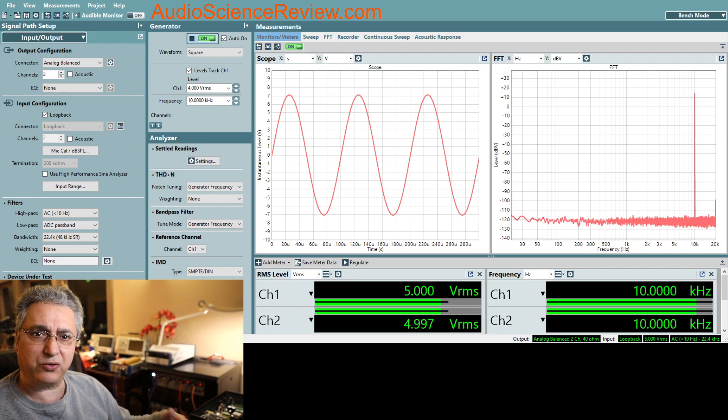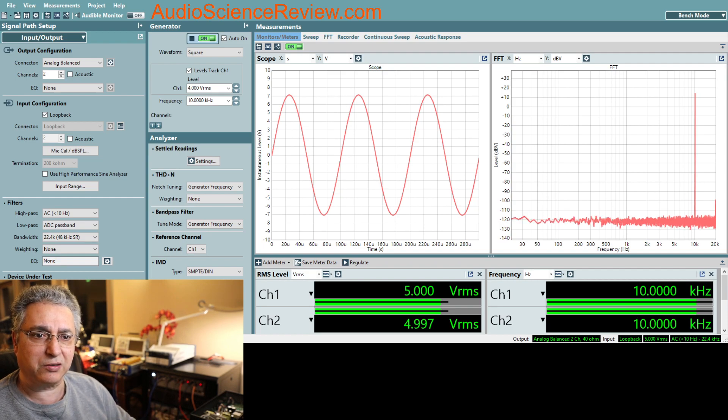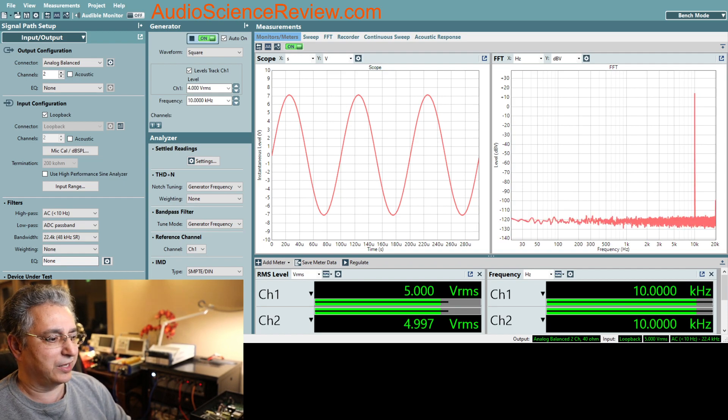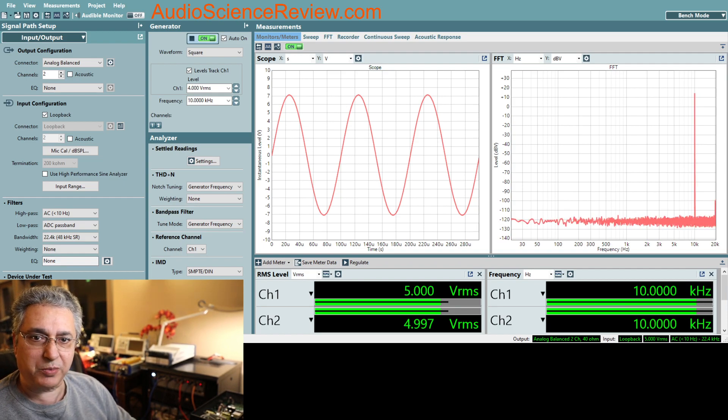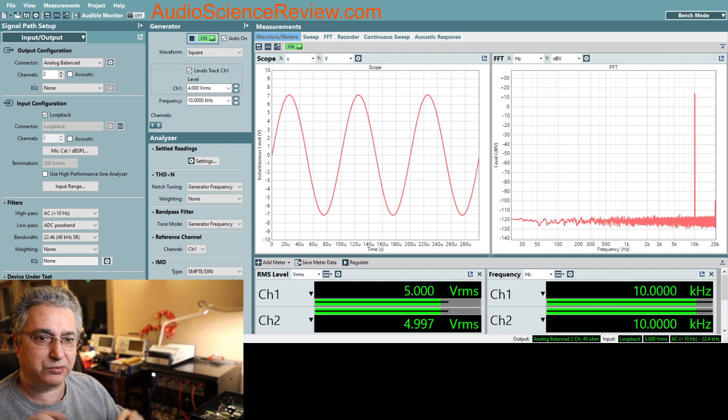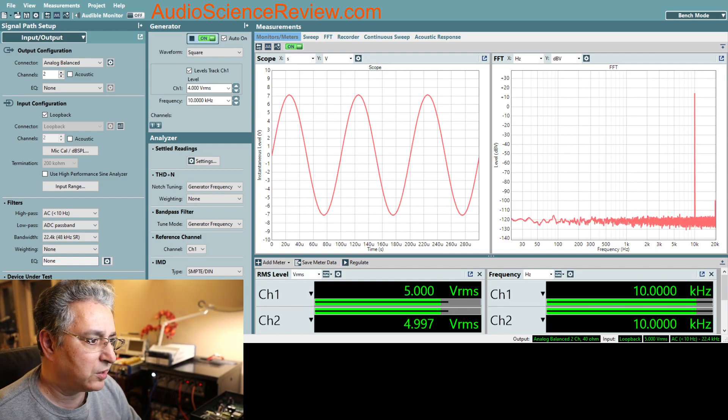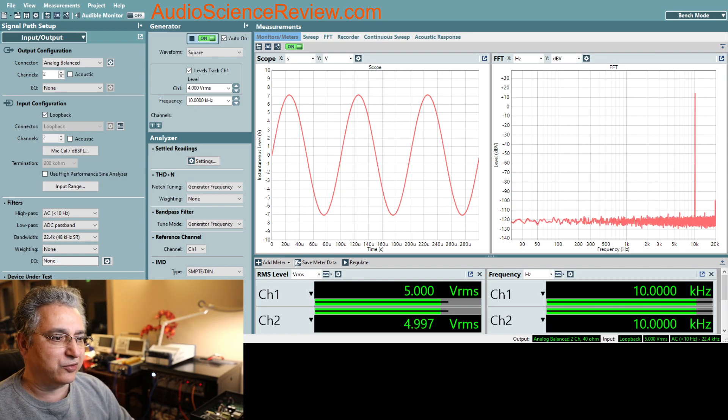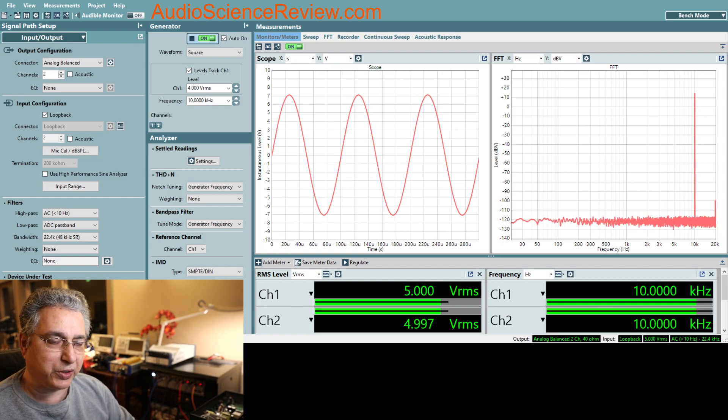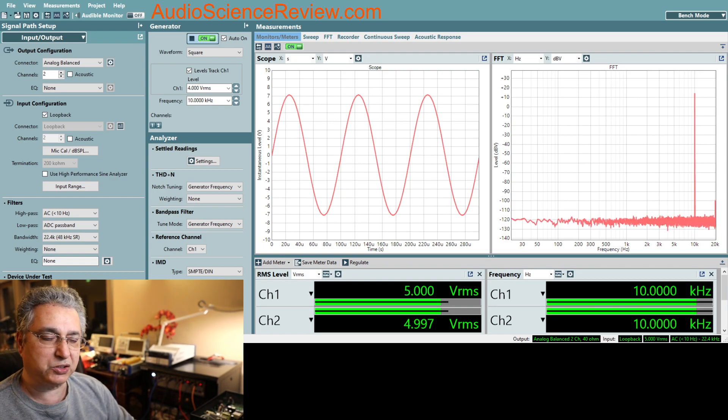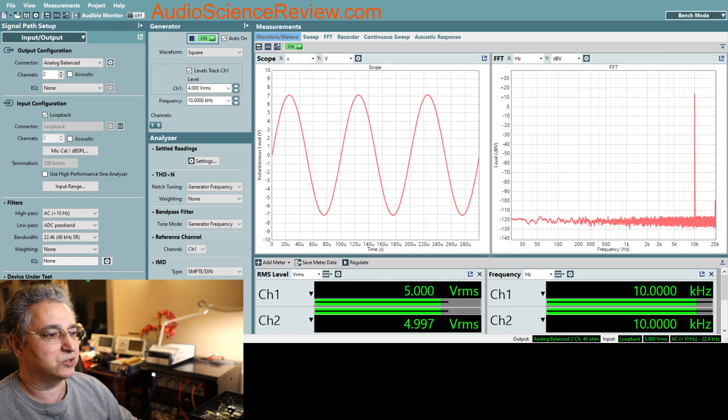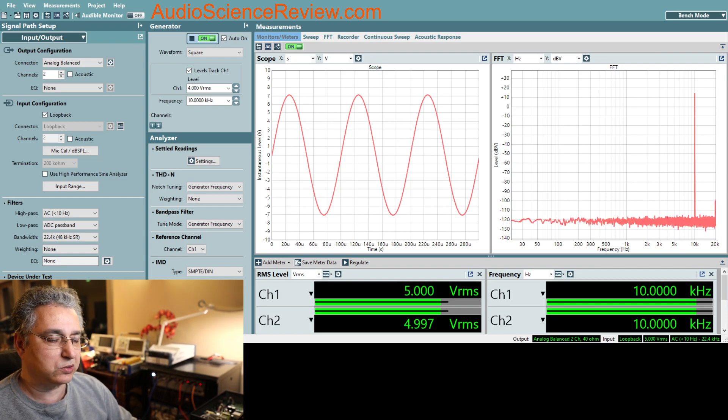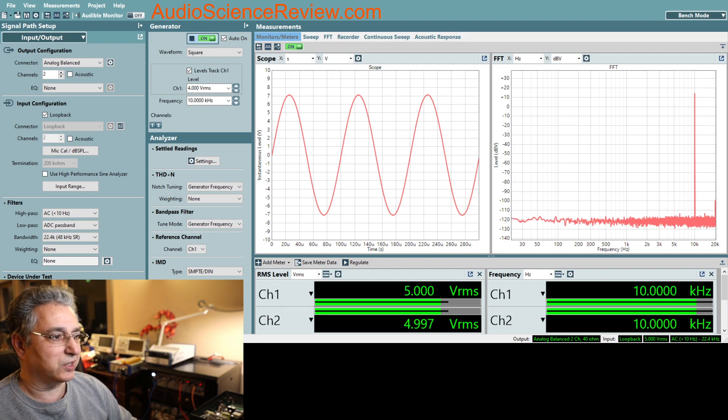People tend to think that the square wave is a magical signal and that it brings out measurements that you wouldn't see with a typical sine wave. So I thought I'd talk about why I don't do it by doing some demonstrations for you so that you get a good practical feeling for what the issue is with square wave testing.